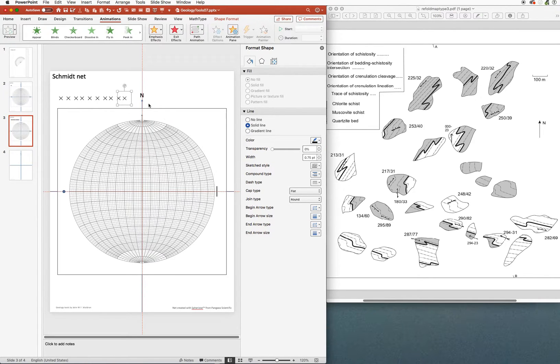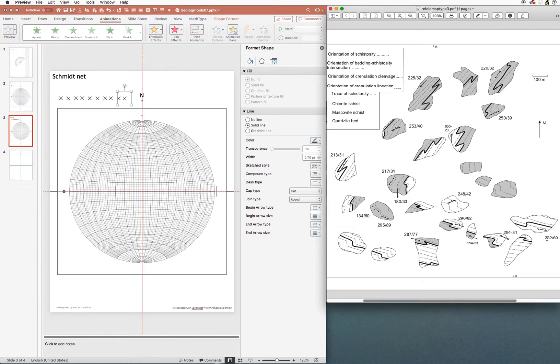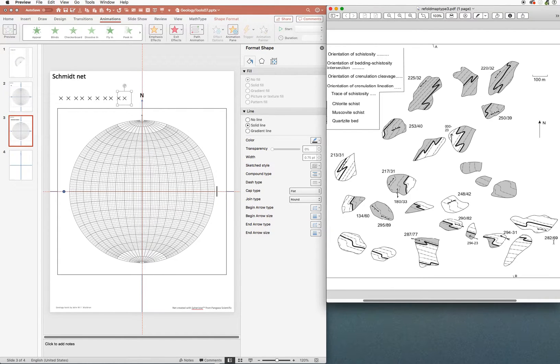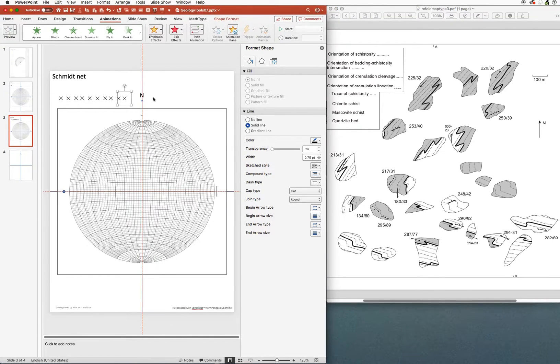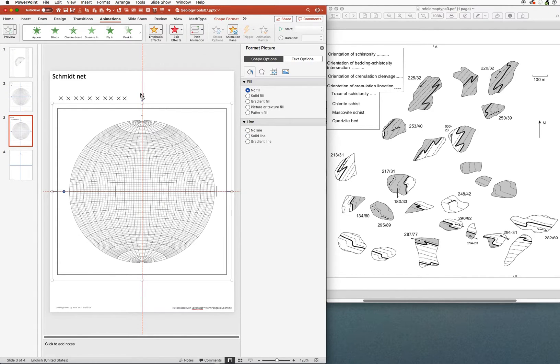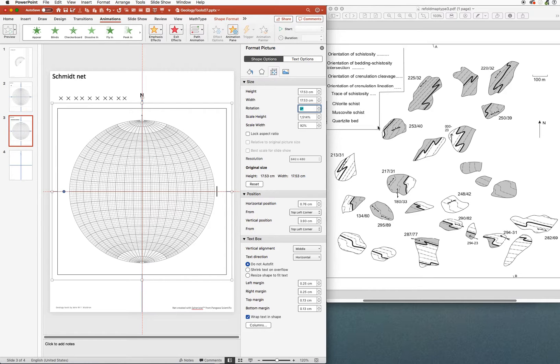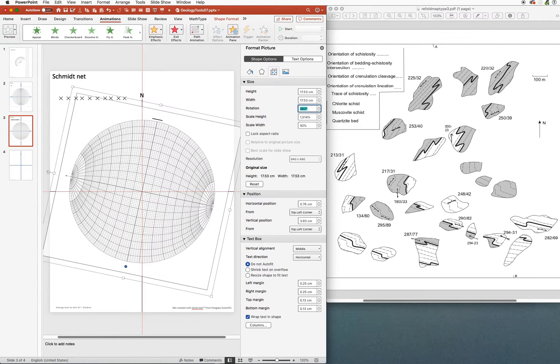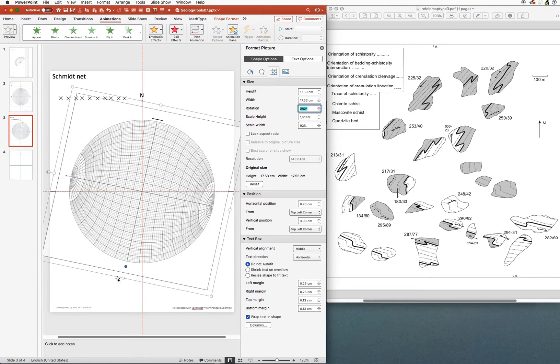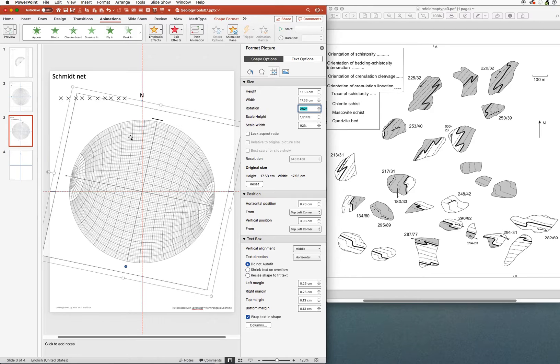We're going to see about measuring these orientations. The first one is down at the lower right of the map, it's a strike of 282 and a dip of 69. So let's get hold of our net and we're going to turn it 282 degrees. We can do that by entering a rotation here, so we'll enter 282 and that will turn the net around.